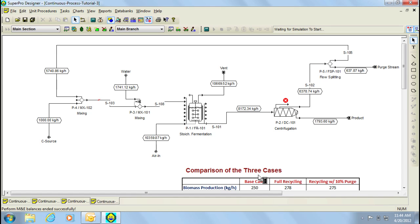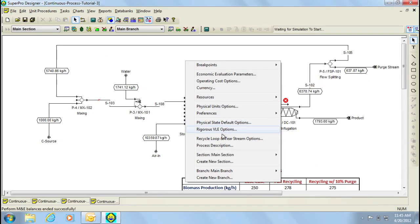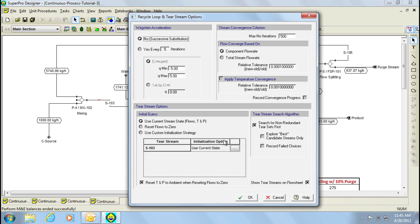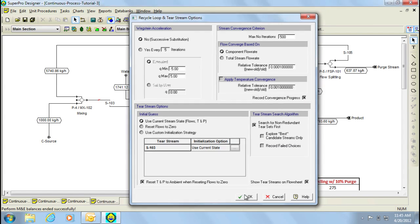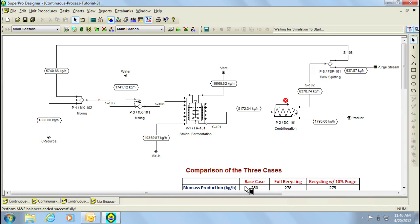That can be visualized by looking at the values of the flow in the streams as they will increase. A better alternative to visualize this is by generating a report for the iterations carried out. This report can be generated by selecting the recycle loop and tear stream options and then checking the record convergence progress option. The resulting report will be generated in Excel format and will be located in the same folder as the SuperPro file. Let's now disturb the loop one more time to generate this report.